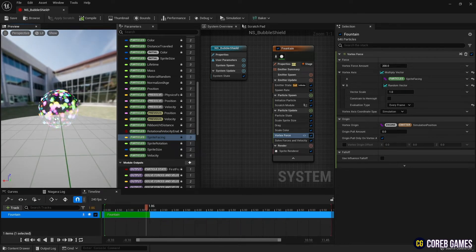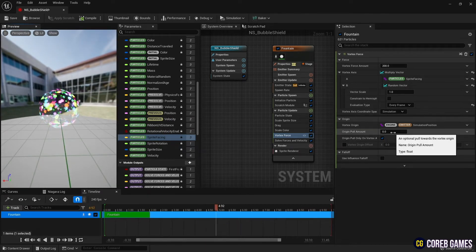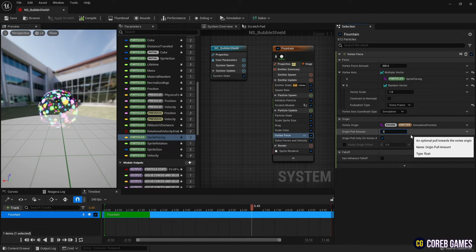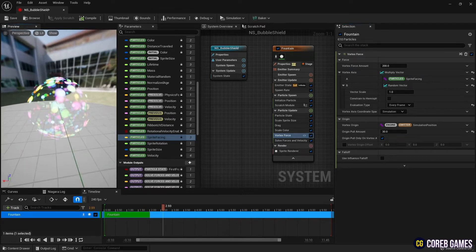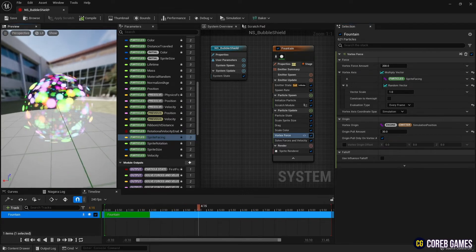Finally, by setting the origin pull amount value, the particles protruding out of the sphere little by little are gathered inside the sphere.